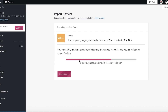You can see it's currently importing our posts, pages, and media files. Depending on how much data you have on your website, this will take more or less time. If you created the Wix website a couple of months ago and have been posting regularly, it will take longer. If your site is relatively recent with fewer files, it will be quicker. Just wait for the import to complete.